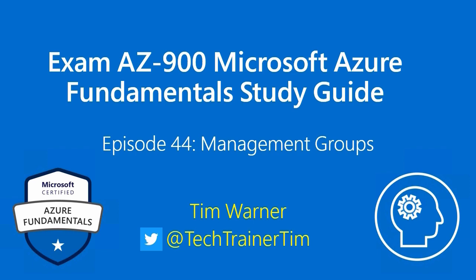Hey, what's up? Welcome to Exam AZ-900, Microsoft Azure Fundamental Study Guide. This is episode 44, Management Groups. My name is Tim Warner. I'm happy to be your instructor.